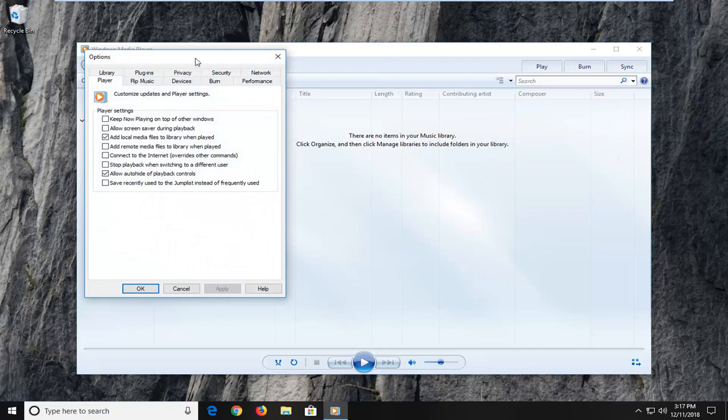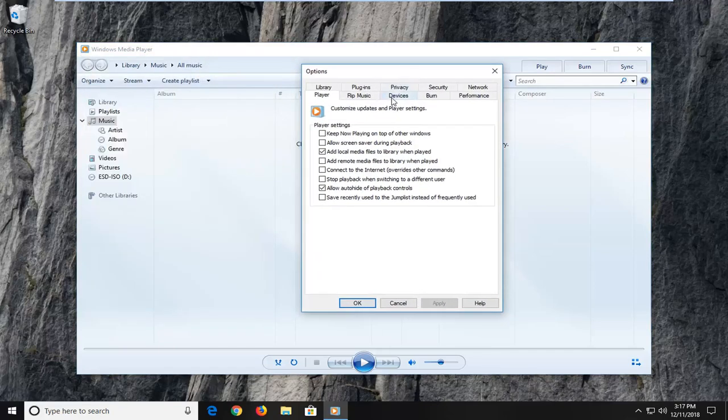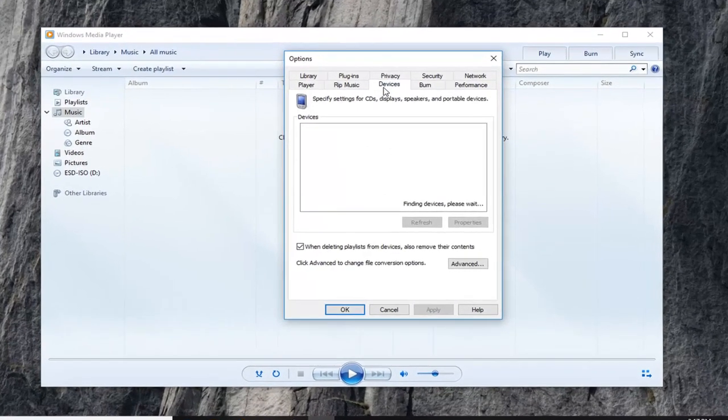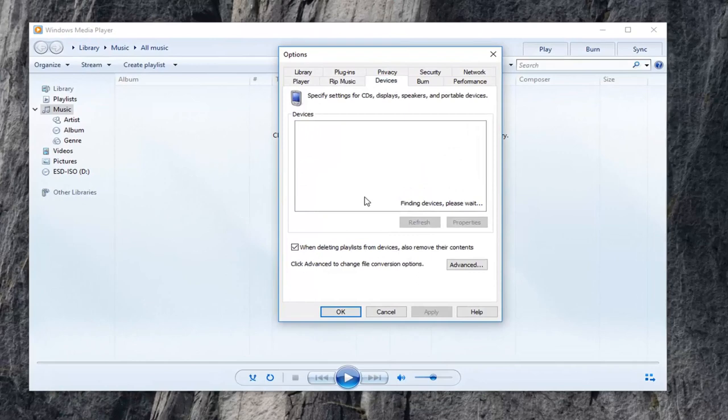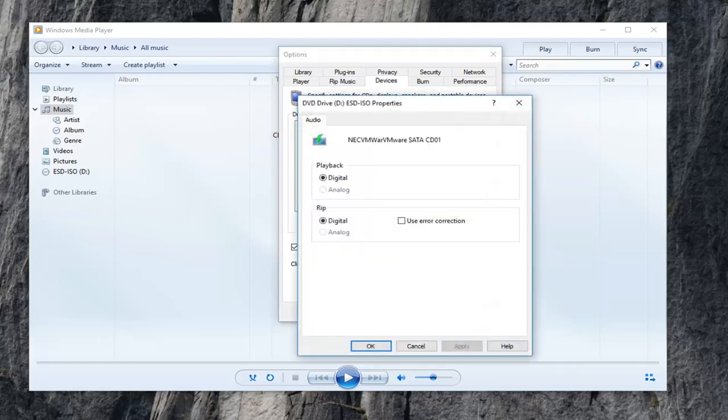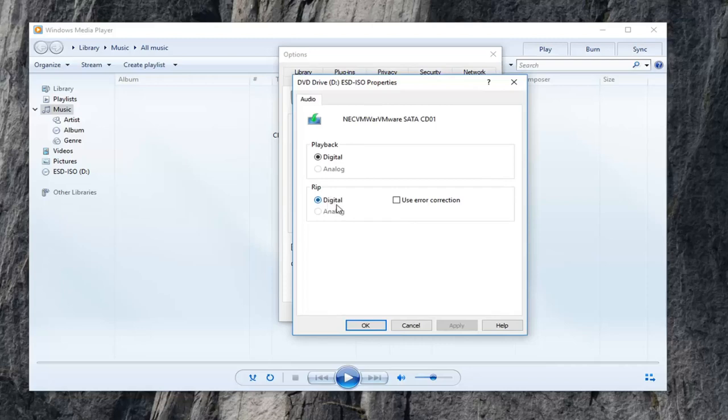Once we're in options here, left click on the devices tab. Give it a moment here to search for devices. If you see a DVD drive, you want to left click on properties once you've selected that. You want to make sure both playback and rip are both digital, and you also want to check mark in here where it says use error correction. Left click on apply and ok to save the change.